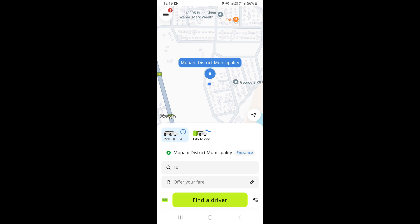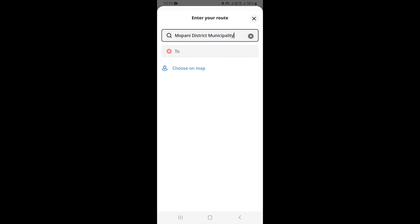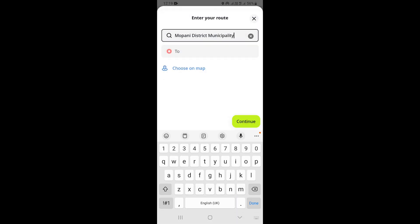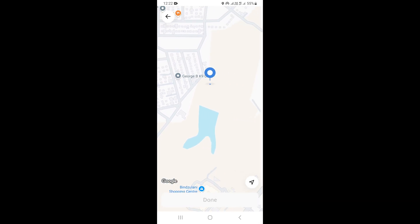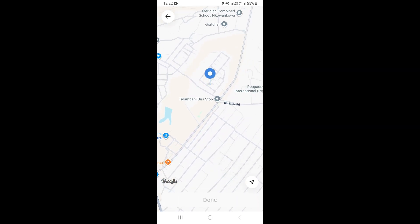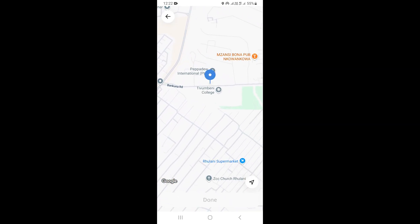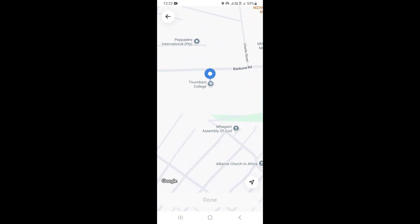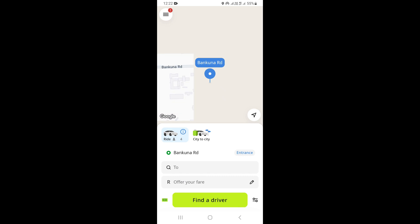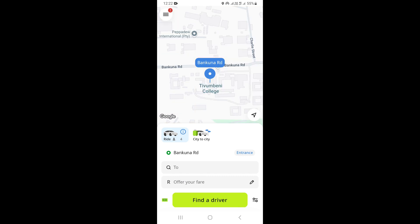The first thing you need to do is select the pick-up point. You're going to put the address of the person that you're booking for. You can also click on 'Choose on Map', which is actually faster. If you know the exact point that the person is — let's say right here — you can just go to their location and choose it on the map like this, then click on 'Done'. This is going to be the pick-up point for the person.